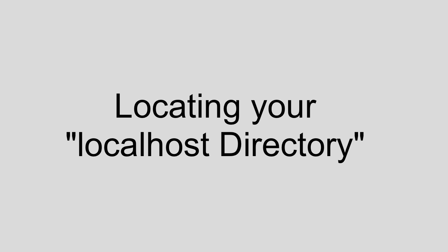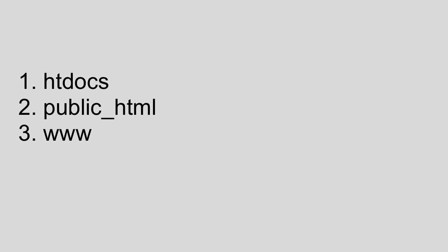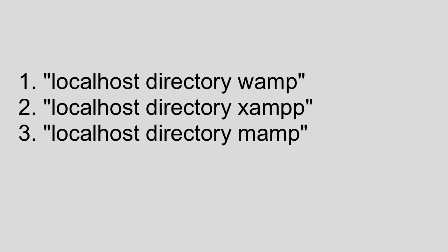In general, this folder is referred to as the localhost directory and it will usually be named something like htdocs or public_html or www. I would start by looking somewhere either in your C folder if you're using Windows, or somewhere in your Applications folder if you're using a Mac. But if you still can't find this new folder, go ahead and perform a web search for 'localhost directory' and then just include the name of the package you downloaded.